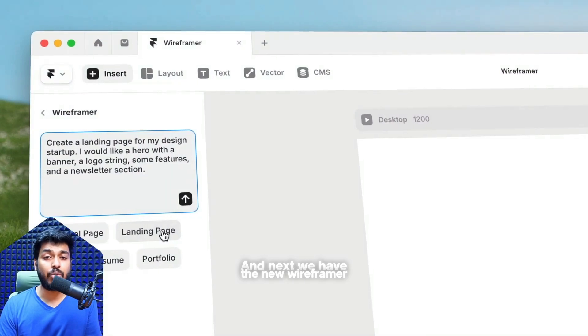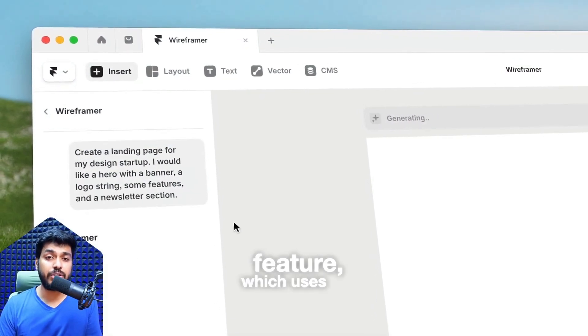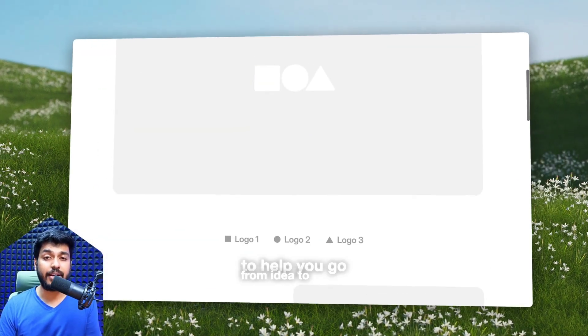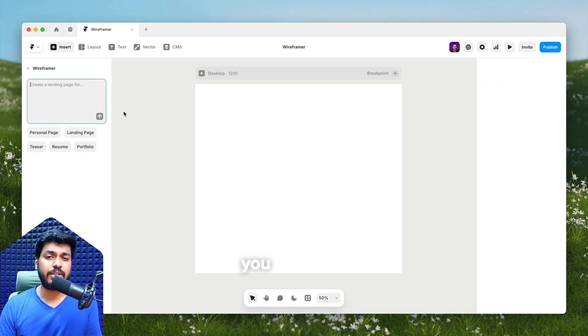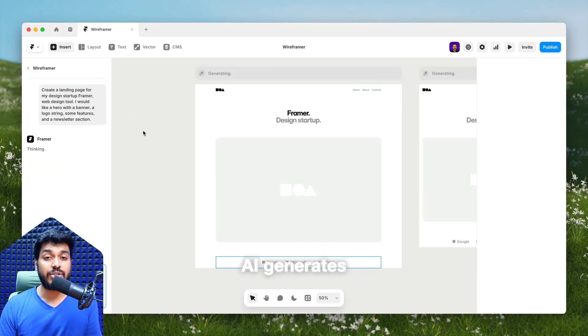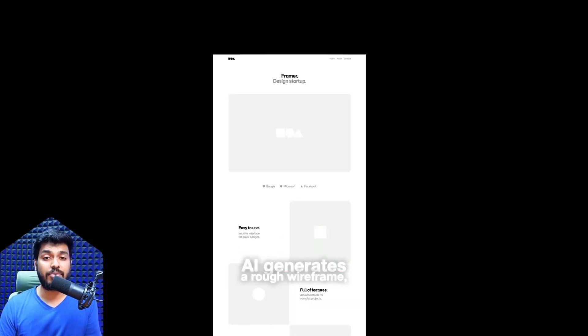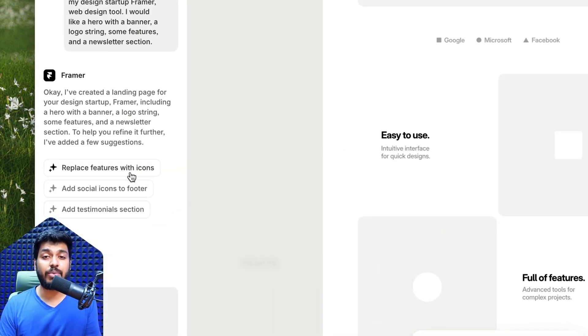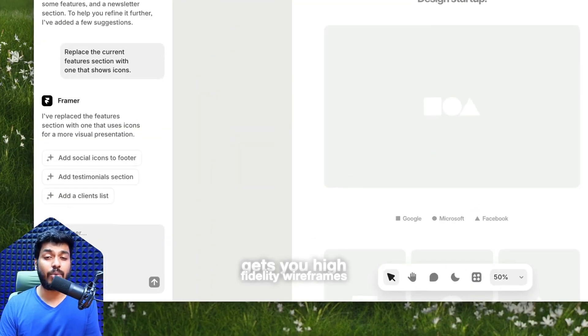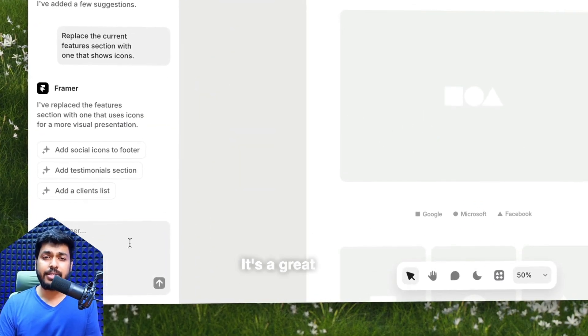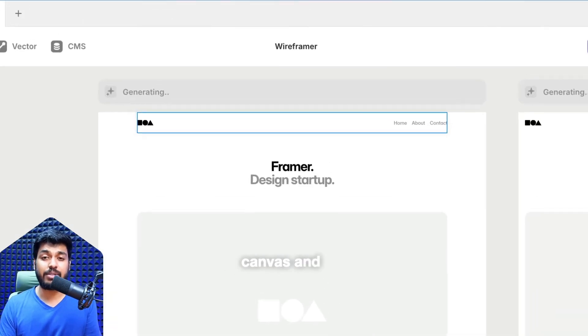And next we have the new wireframer feature which uses AI to help you go from idea to layout super fast. You can start with a prompt, AI generates a rough wireframe, and you can refine and iterate with more prompts. Smart layout gets you high fidelity wireframes quicker than ever. It's a great way to skip the blank canvas and get you moving.